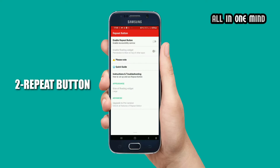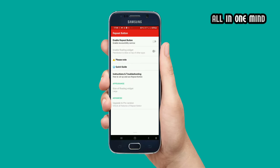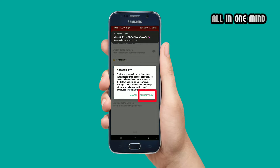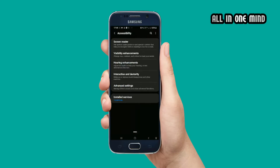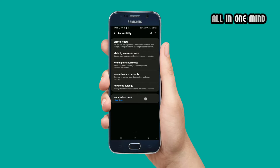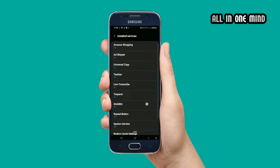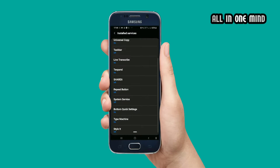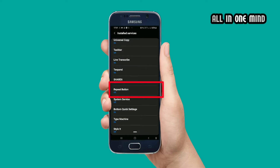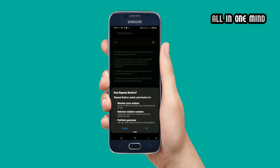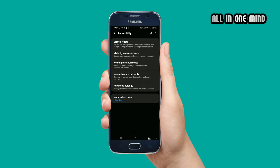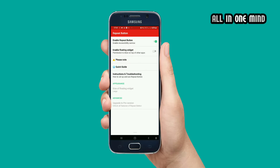Now let us look at the second application: the Repeat Button. This is the advantage of the application. If you want to load the application, you can allow the permissions to enable the repeat button. Click on open settings, click on install services, and click on the actual option.